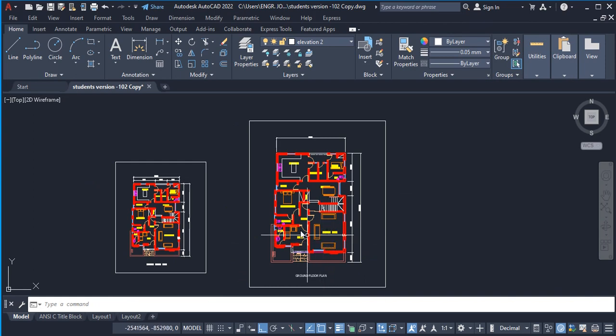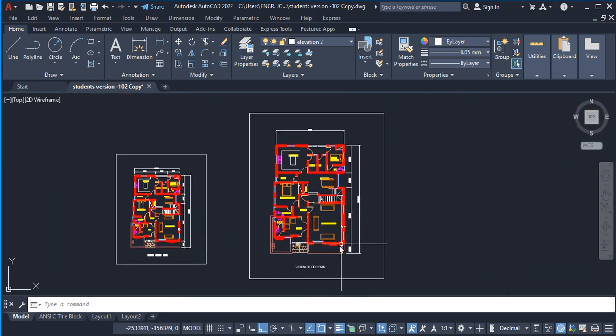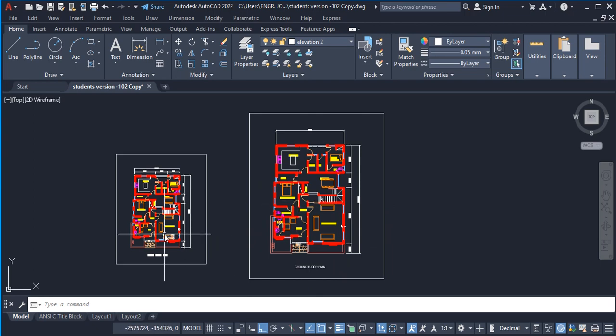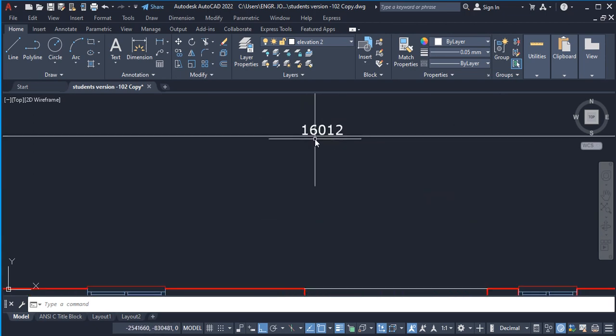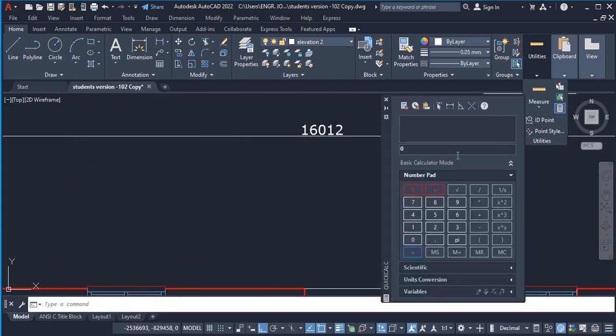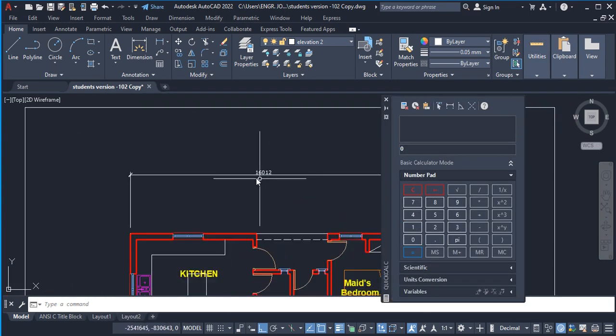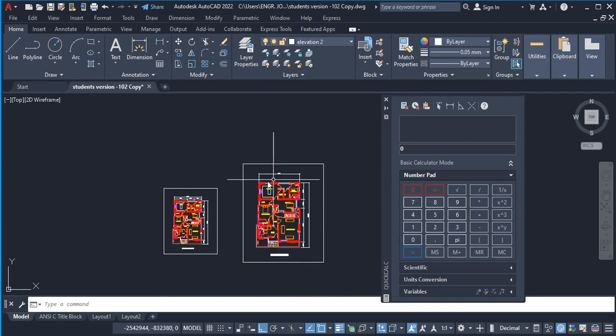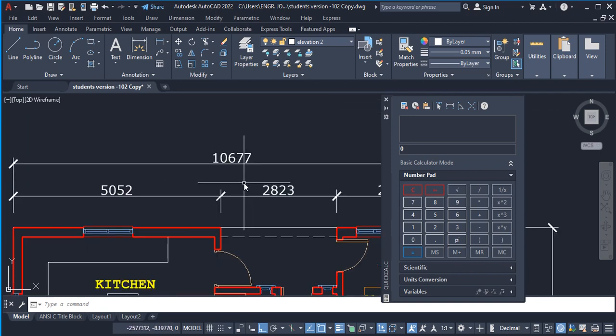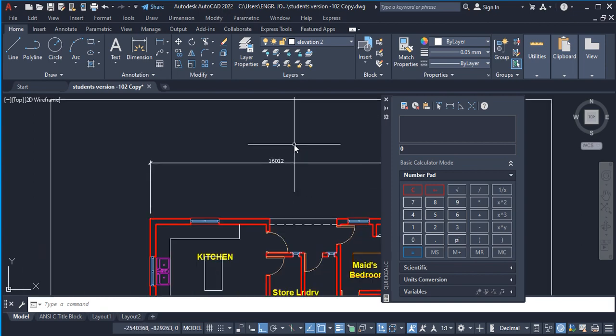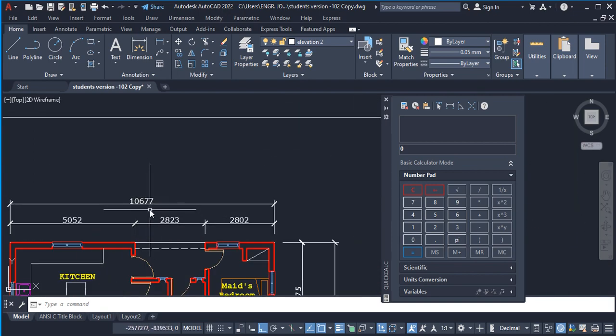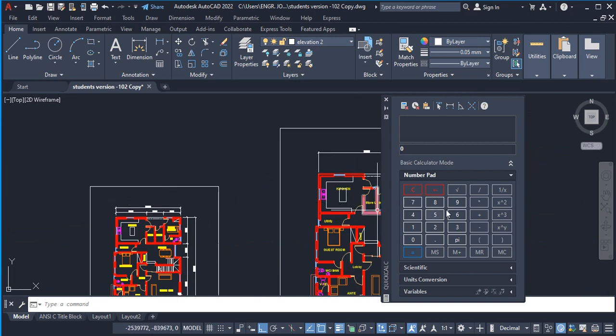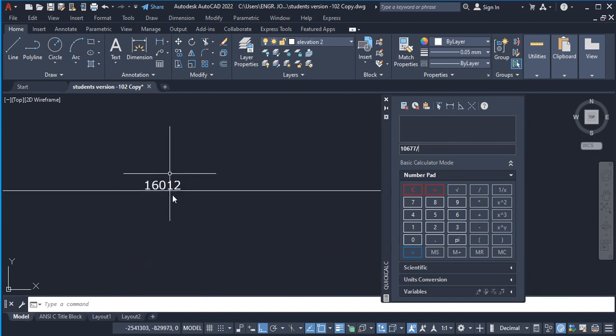Let's say for example this is what we imported and we have lost the actual scale of it in the imported file. In order to reconcile that, what you have to do is check what you have here and use your calculator. Let me click on it—your calculator up here. So here we are going to divide this value here by this value. Here we have 10677 divided by 16012.